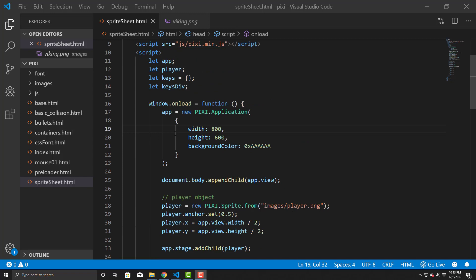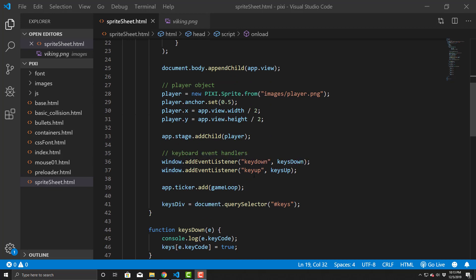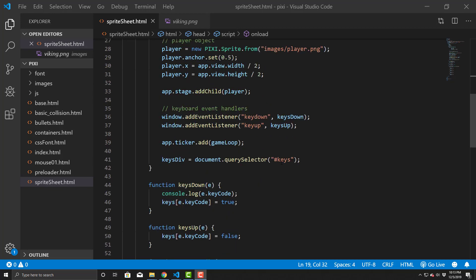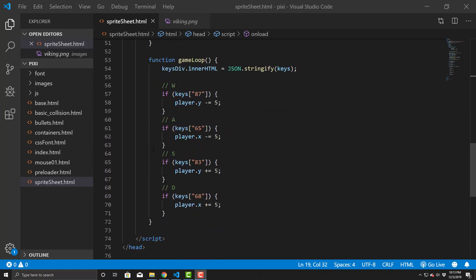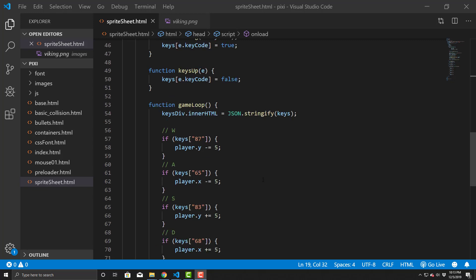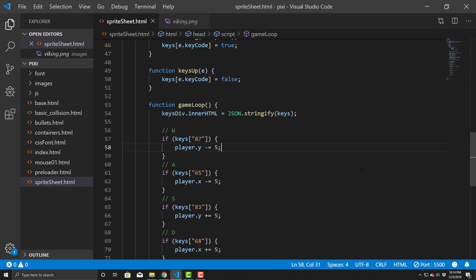The source code I have basically creates a simple Pixi application, puts it on the stage and appends it to the body. I created a player, set up window events for key up and key down, created a game loop, and I can start outputting the keys. I have key up and key down operations to move a player character in various directions using the WASD keys. We're going to modify this to use sprite sheets and Pixi textures to do some animated things. Right now it just produces a block, which isn't that fantastic to look at, so we want to modify that.